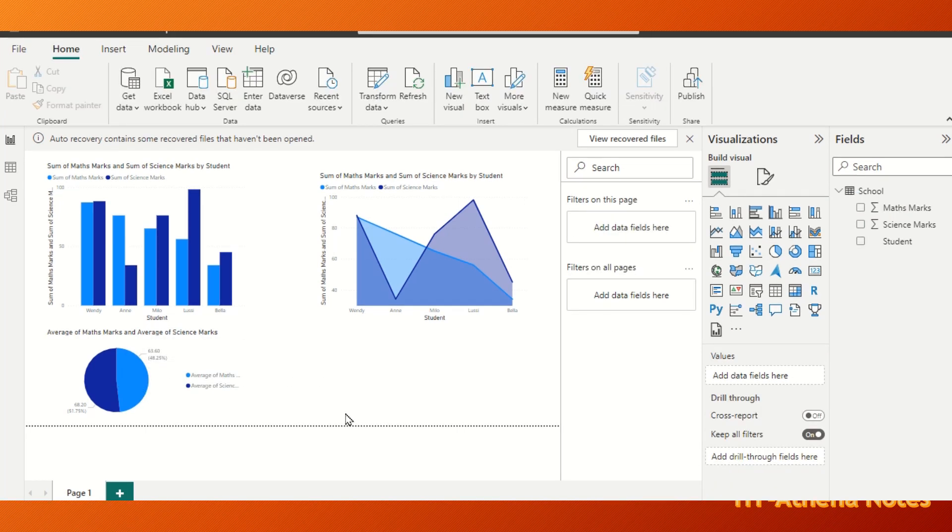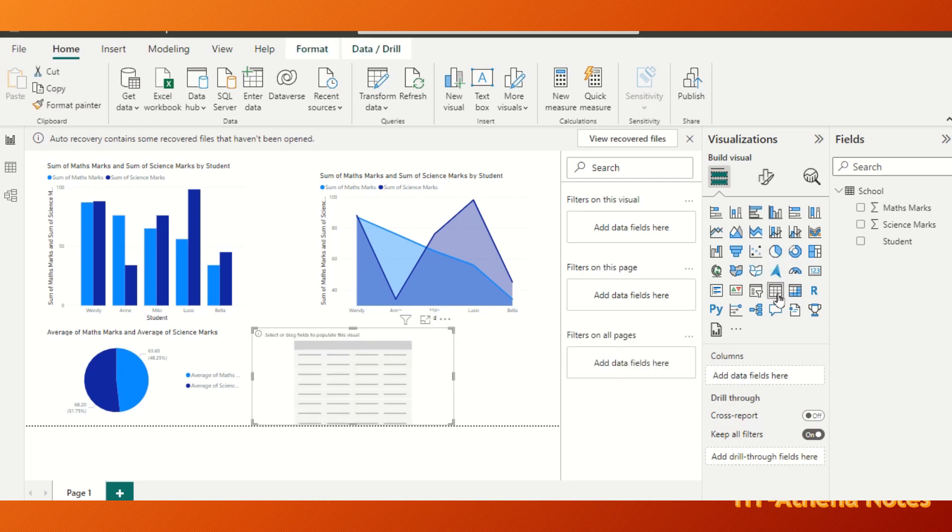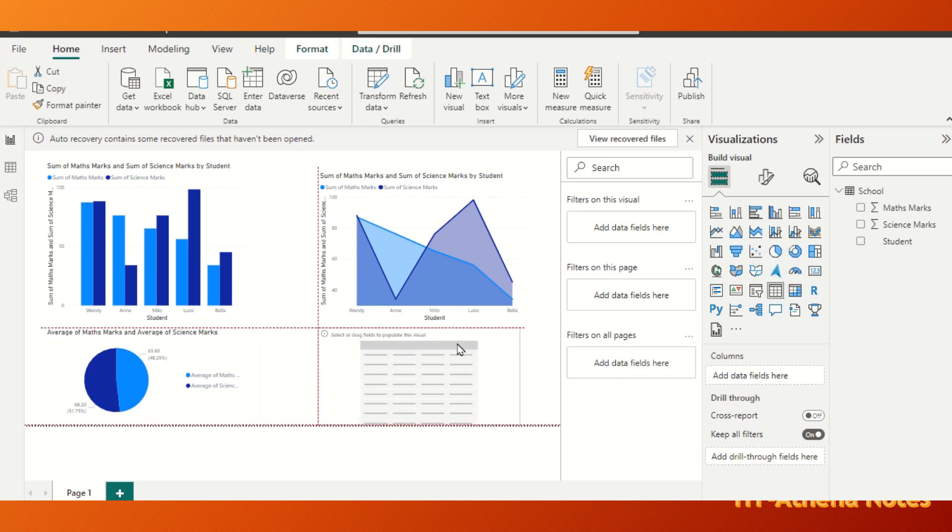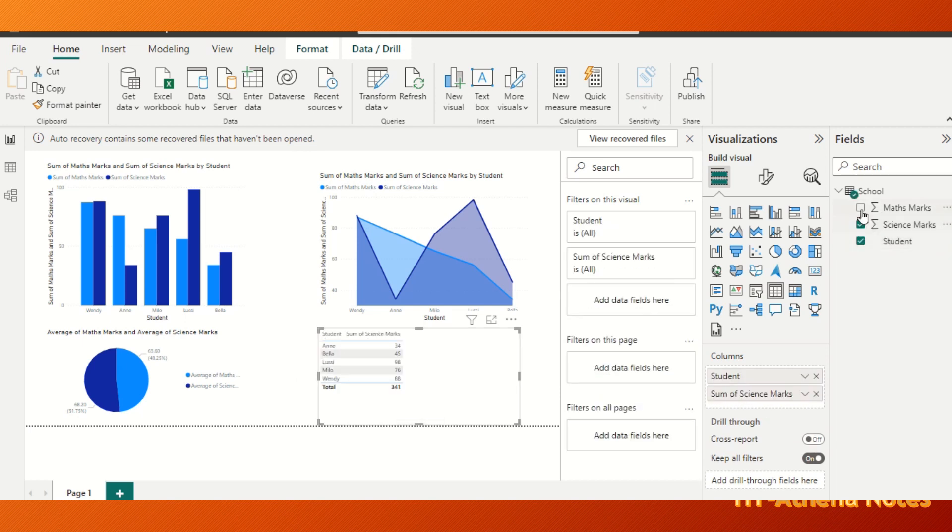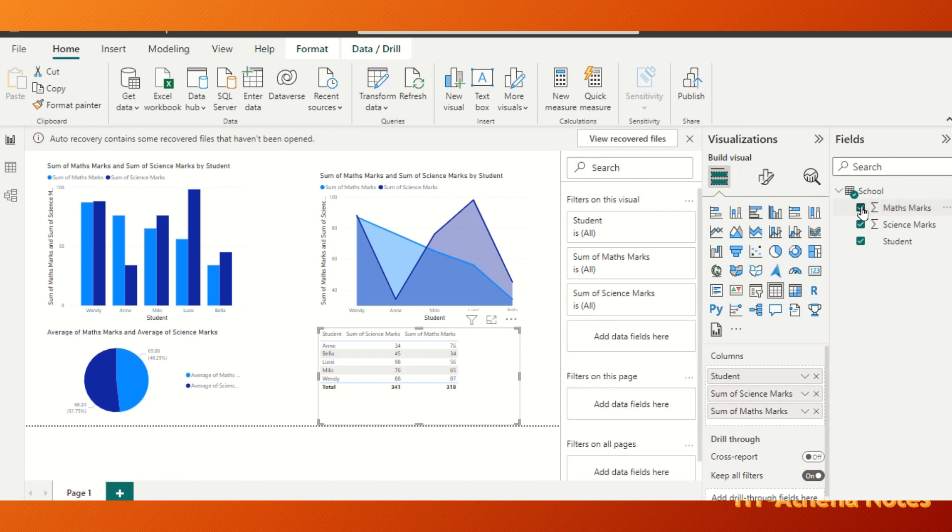We can also get the column details to this chart. For that we just click the table icon here and select what data we need to be represented here. I'm going to add all the three data here. So student names, maths marks, and science marks have appeared like this.